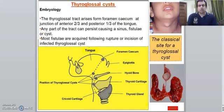But if the tract persists and does not disappear, if it still persists, it can result in a sinus, a fistula, or a cyst.